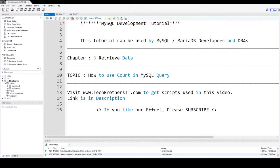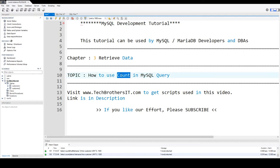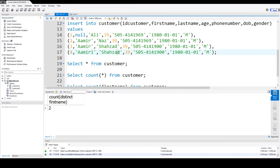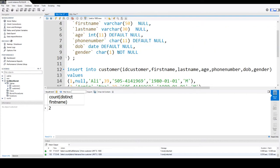Welcome to Tech Brothers with Amir. In this video we are going to learn how to use COUNT in MySQL query. The COUNT function gives us the count of records in the table, but there are some different scenarios we need to look at with COUNT and how exactly this function behaves.